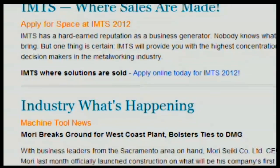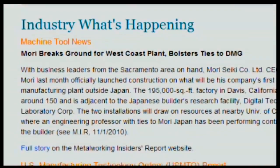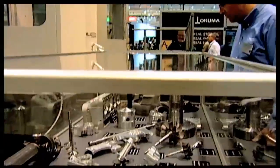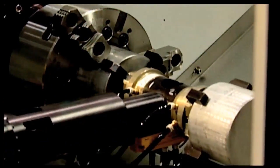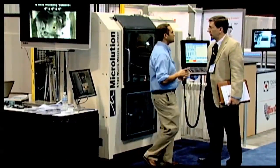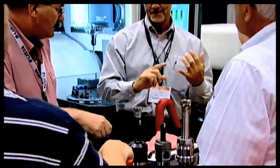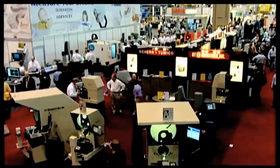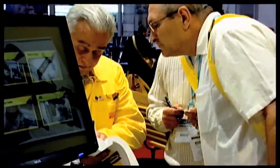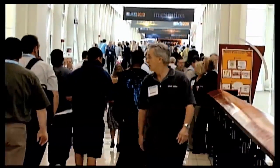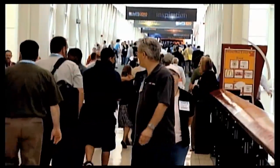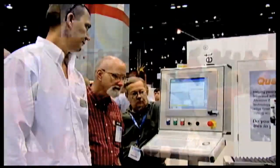Ask your employees — some may already be writing blogs on their own. Engage them in promoting your company, your products, or your services. Have them write about how they helped a customer, or better yet, ask that customer how your employee helped them. Everyone is talking — are you part of the conversation? People don't buy from companies or a website; they buy from people, and they are more likely to buy from people they know or feel connected to.